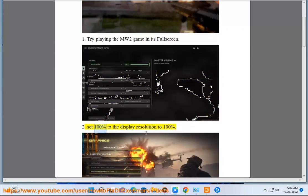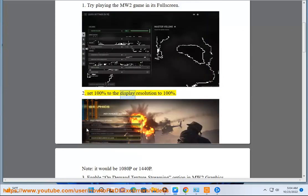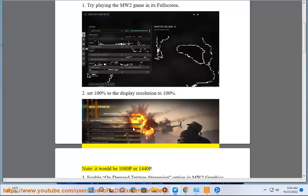Step 2: Set 100% to the display resolution to 100%. Note, it would be 1080p or 1440p.